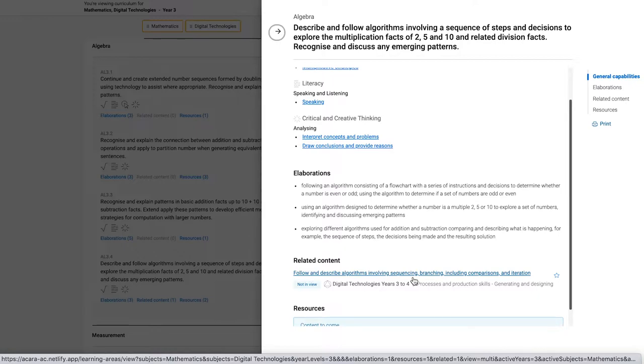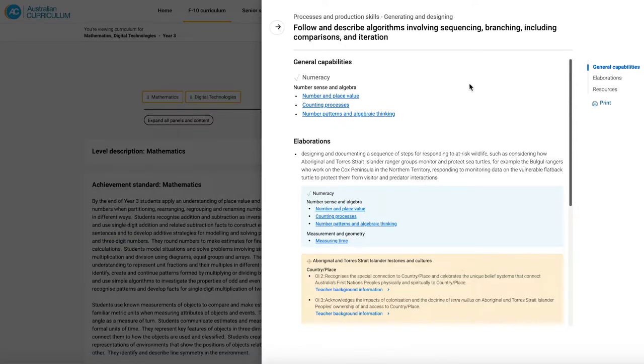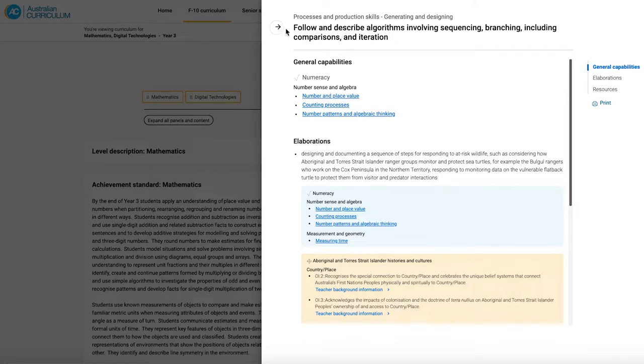Now I can actually click into that content description in digital technologies to explore that further and really understand the relationship between the two. I'll slide that away.